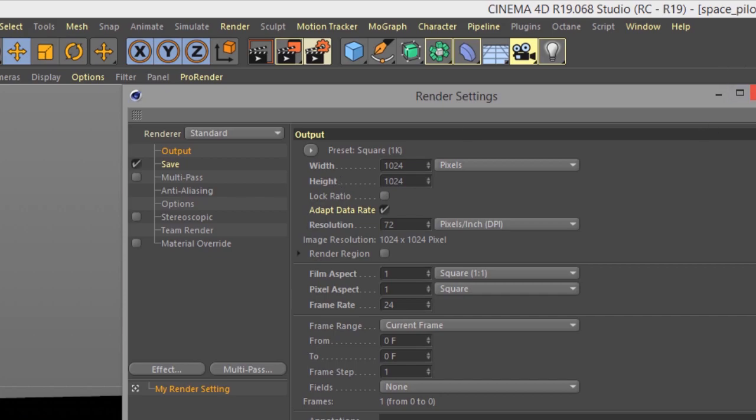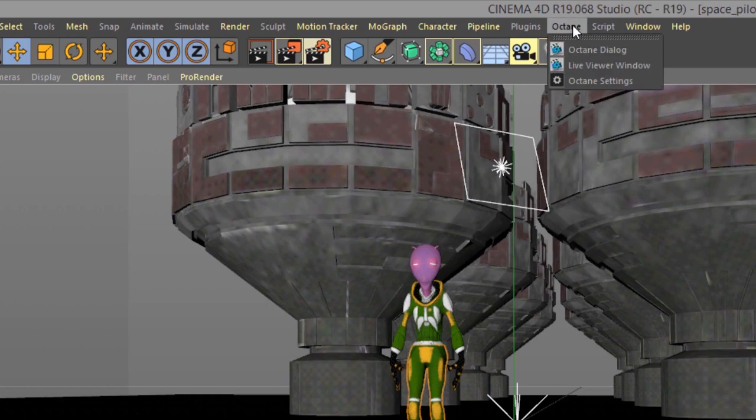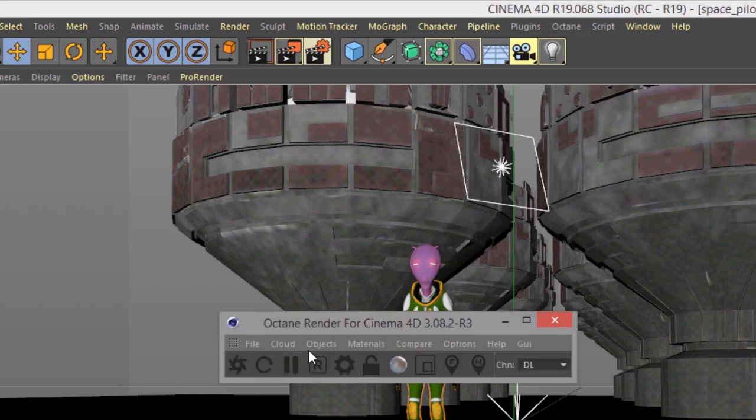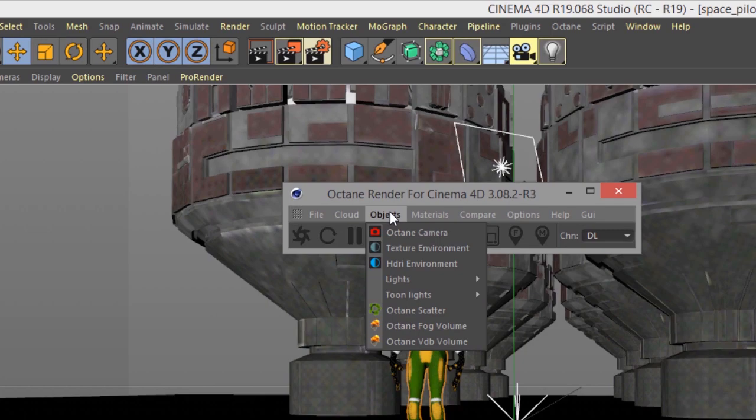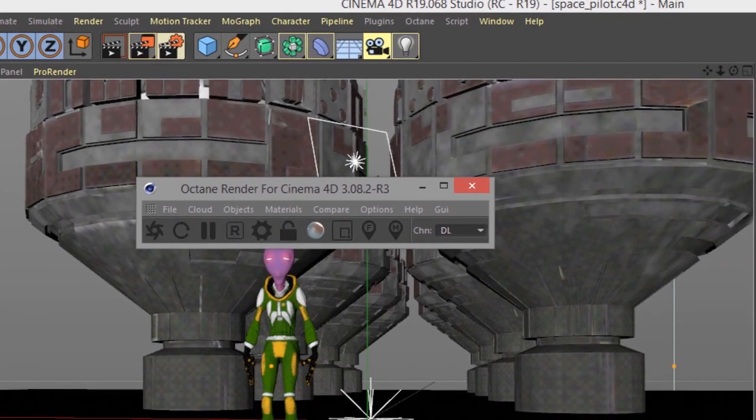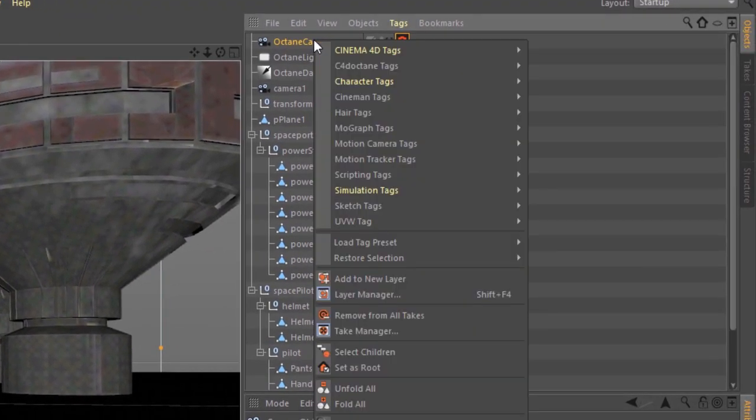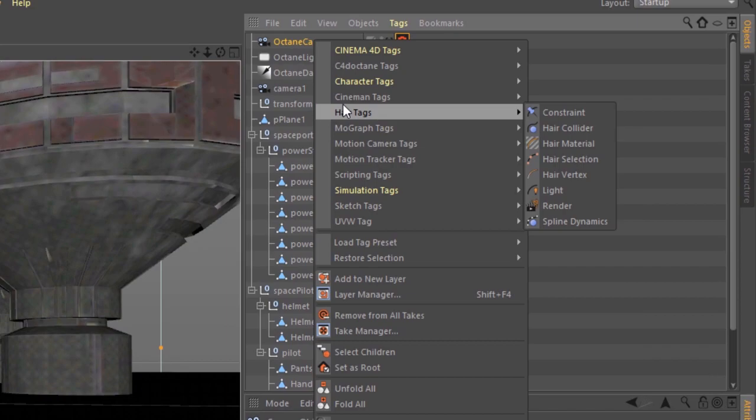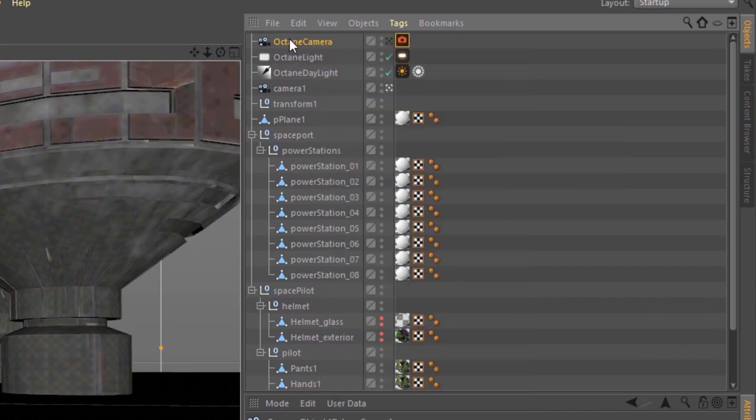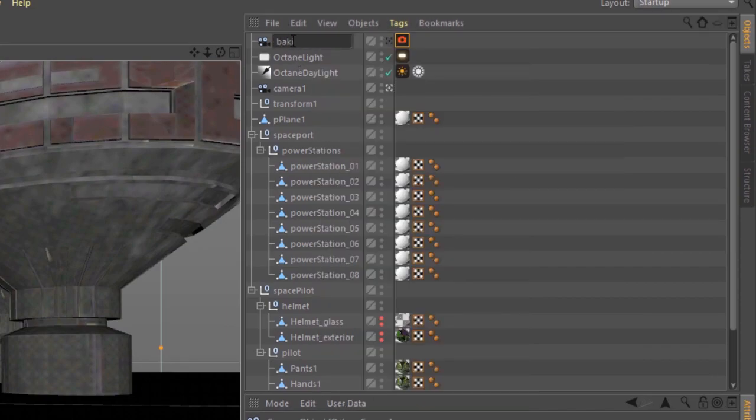The next thing I'm going to do is let's go to the octane dialog and create a new object. I'll create a new octane camera and let's rename this. We'll call it baking cam.